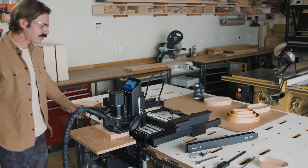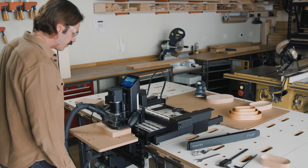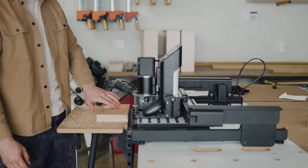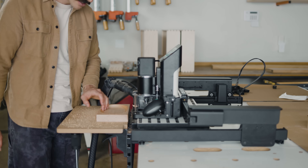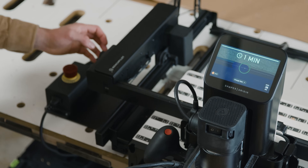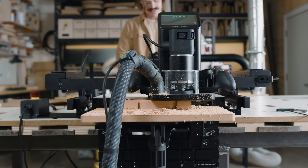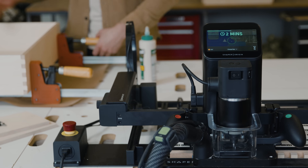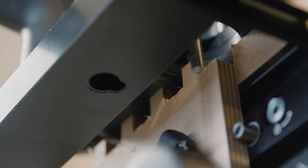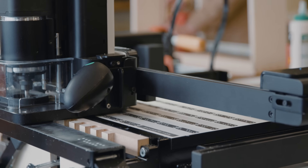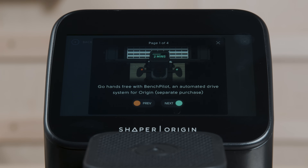BenchPilot brings full automation to Origin in a way that's familiar to existing Origin users. It's very easy to become familiar with Origin. People can go from creating shapes to fully automated cutting operations in a few seconds. We'll get into that in a second and show you exactly how that works.